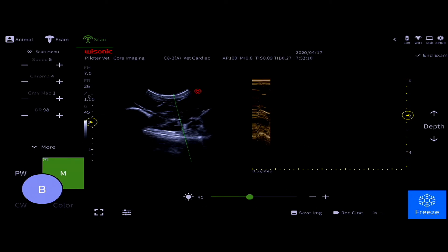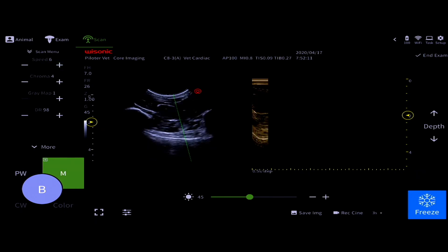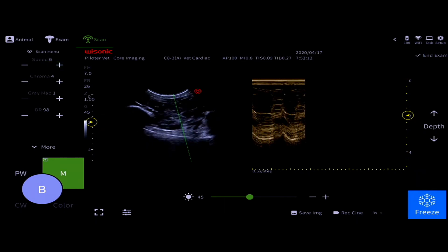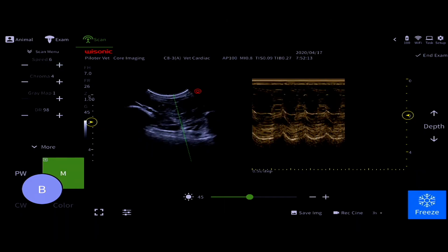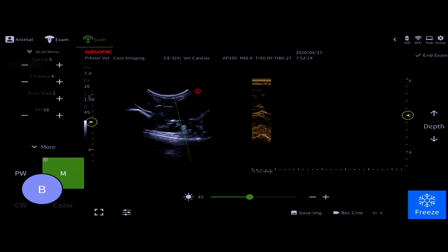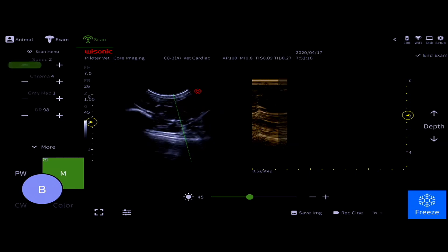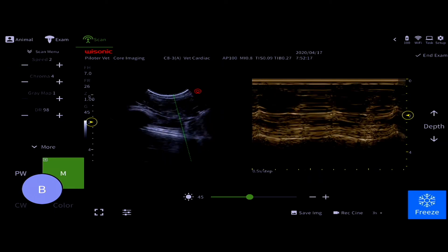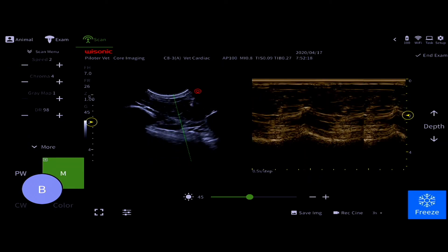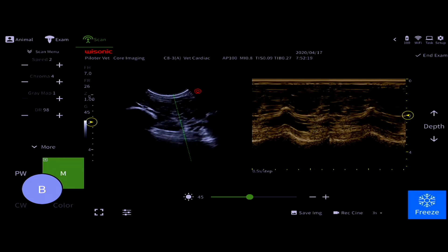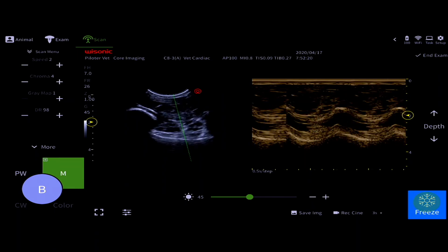On the left-hand side, you're able to change any of the parameters of the M-Mode to get it precisely where you need it to be for your calculations. Once you have it where you need it to be, press freeze.